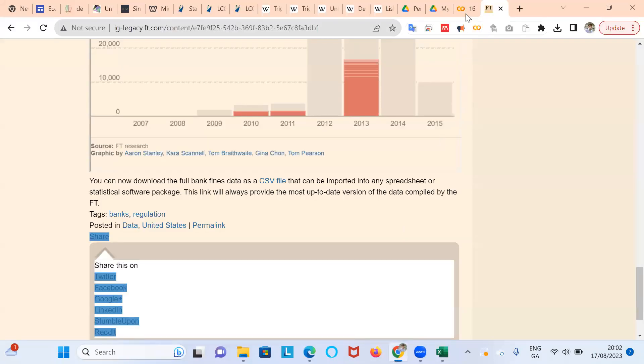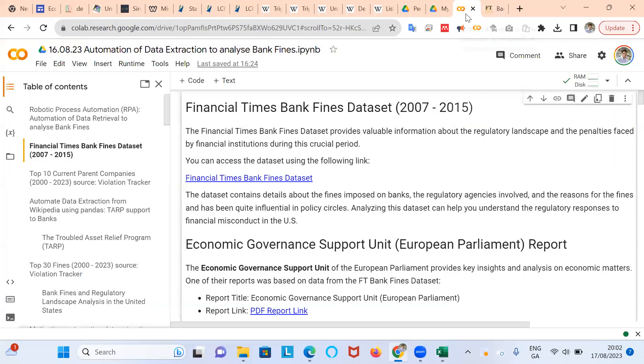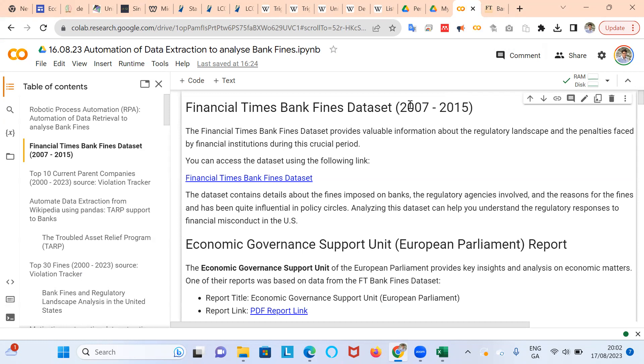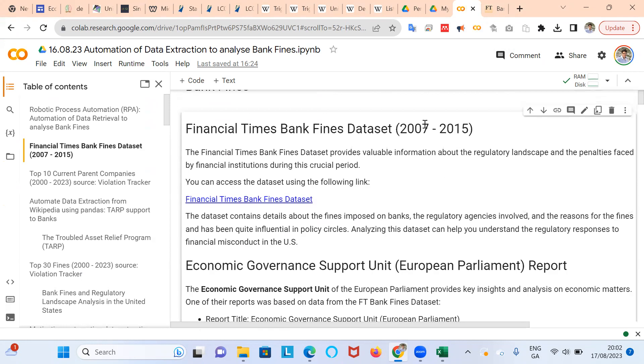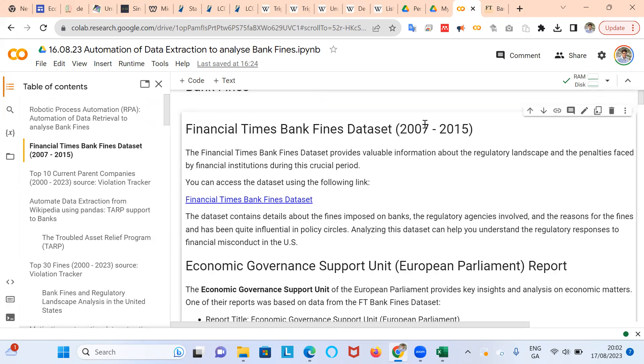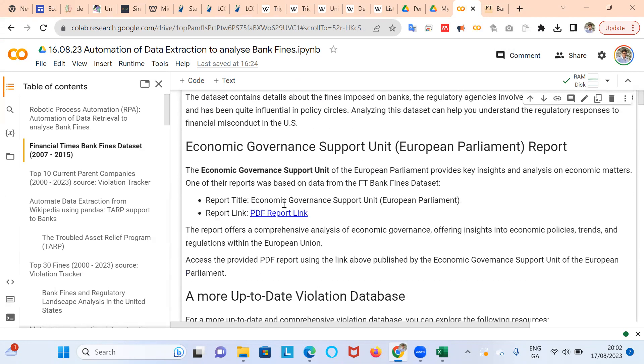Now a couple of things to say. This Financial Times Bank Fines dataset is really providing us with a sub-sample of fines because it's for a limited period, although quite an interesting period. And the dataset itself has been quite influential. So you sometimes would see policy documents and papers developed by, if we take a look here at the European Parliament.